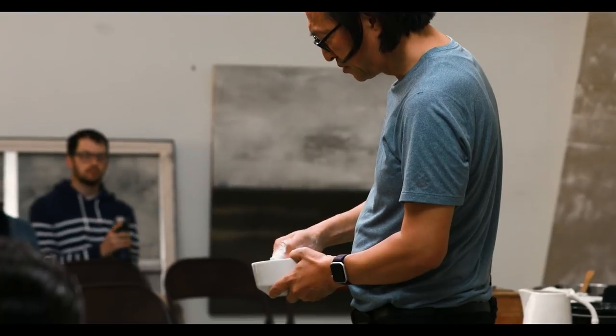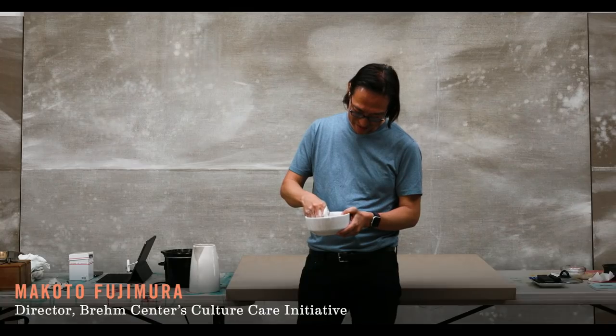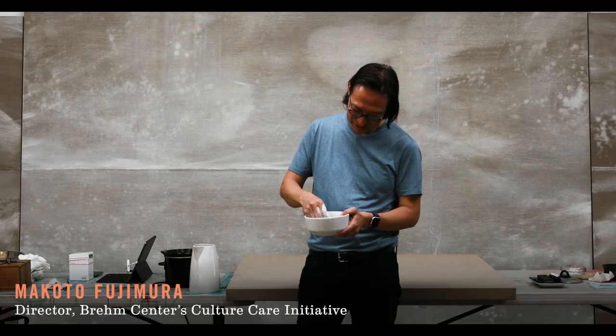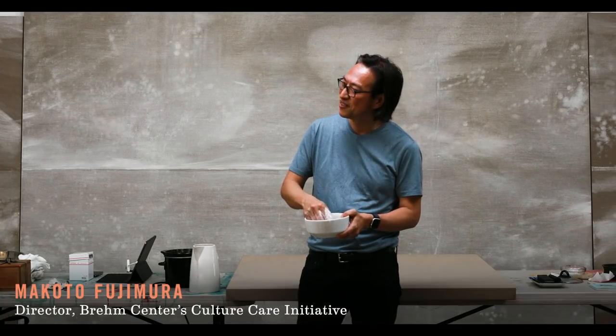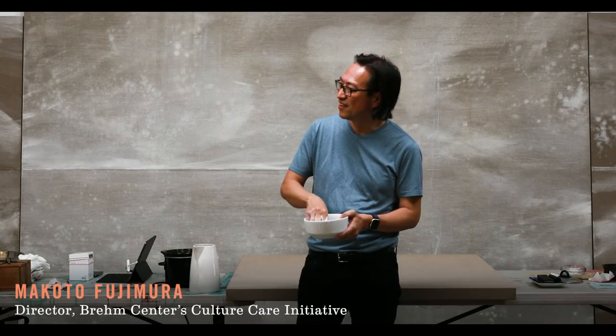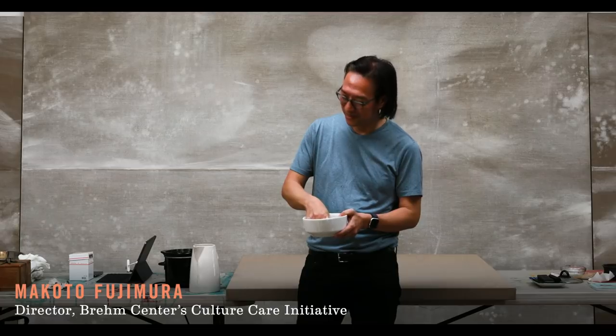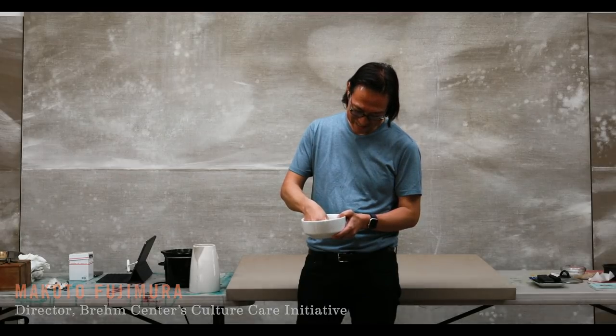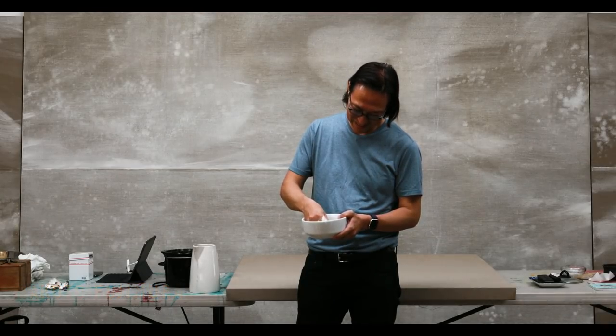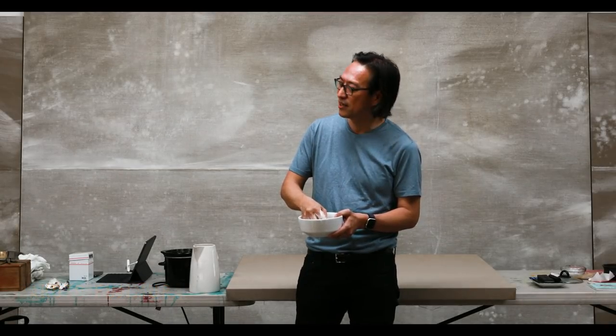As I mix these pigments and meditate on the psalms, the psalms read you. You're not reading it, and you're not trying to understand it through information.